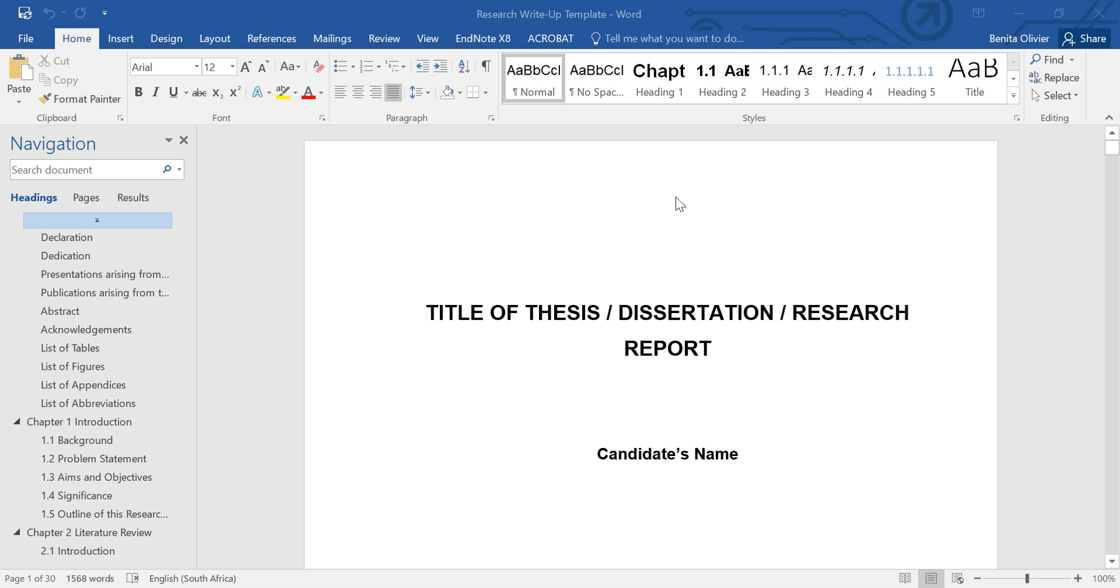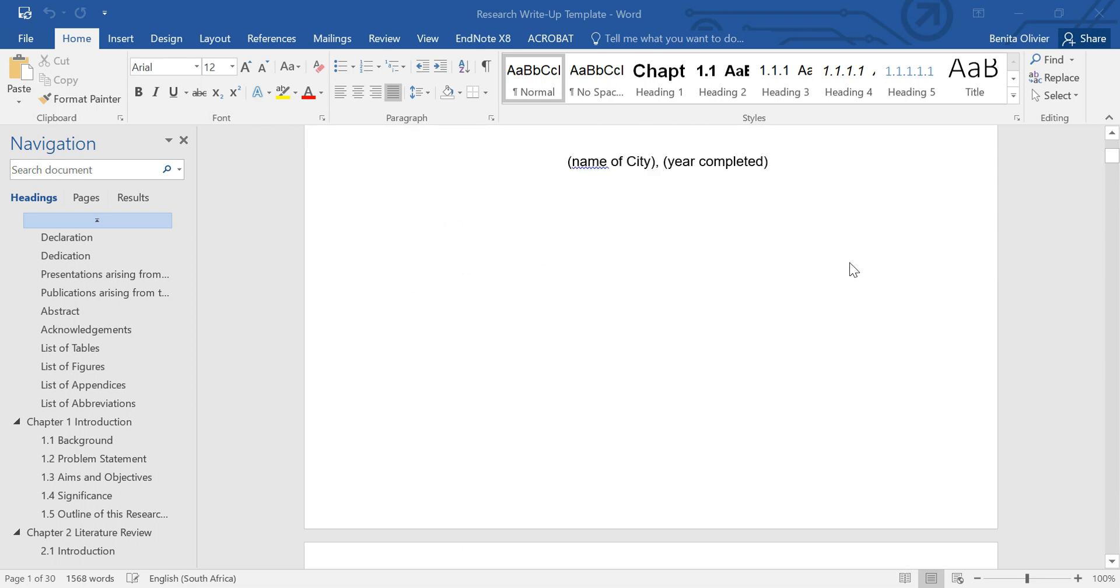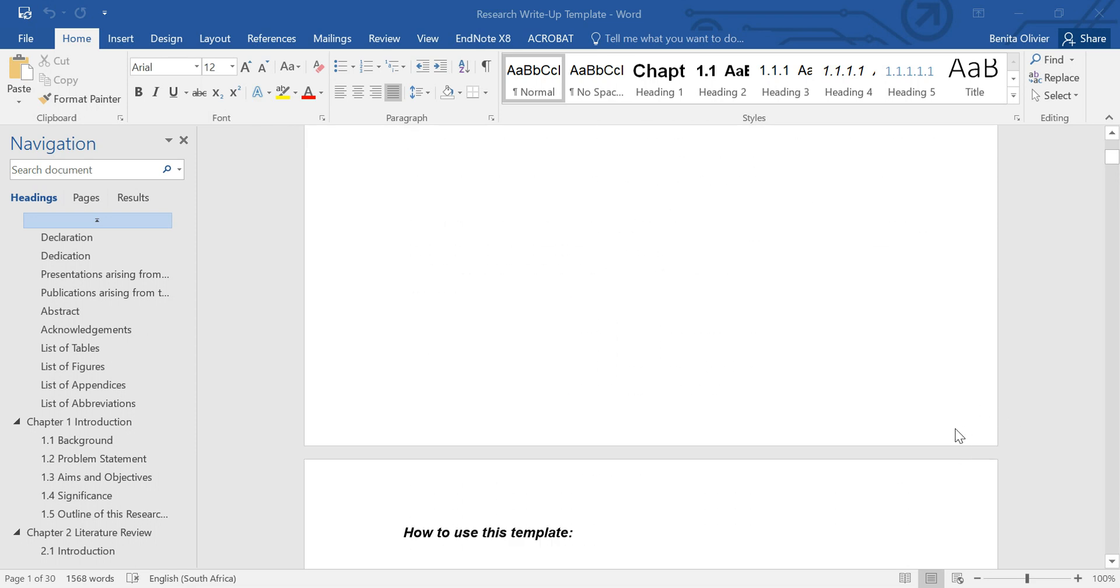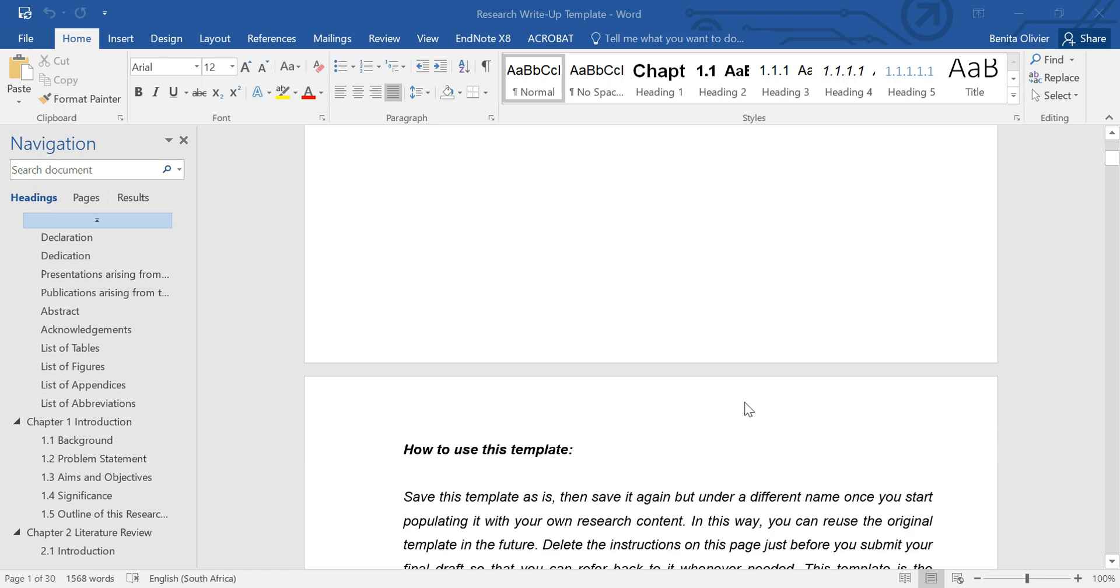So this is the title page, and the title page doesn't have any page number, as it should be.